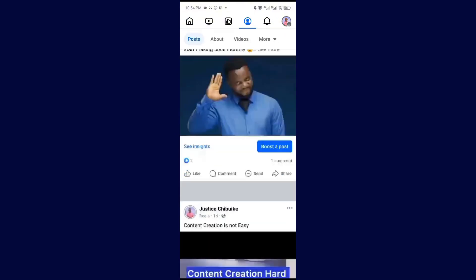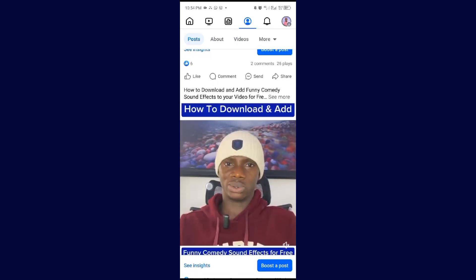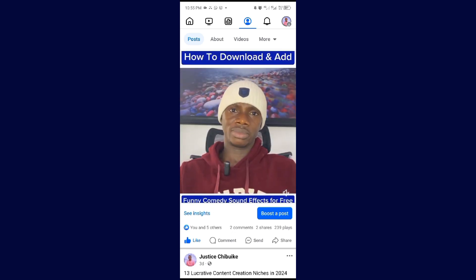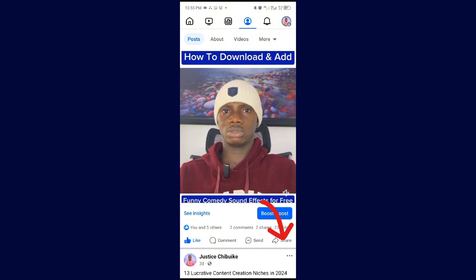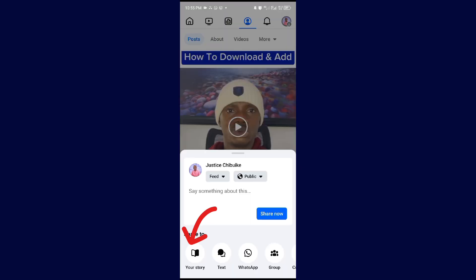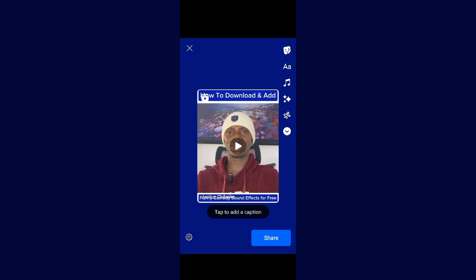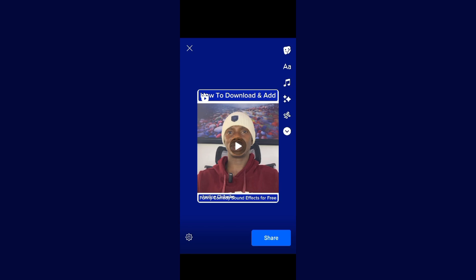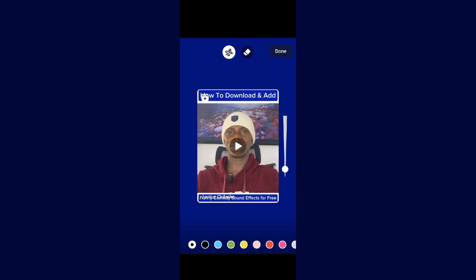Let's assume this is the video that I want to upload on my story. Come to the share button here and click on it. When you click on it, you are going to see 'share to your story.' Click on 'your story' and it will come up this way with this button. If you want to add a caption, click on caption. If you want to add text, click on text and write your text.